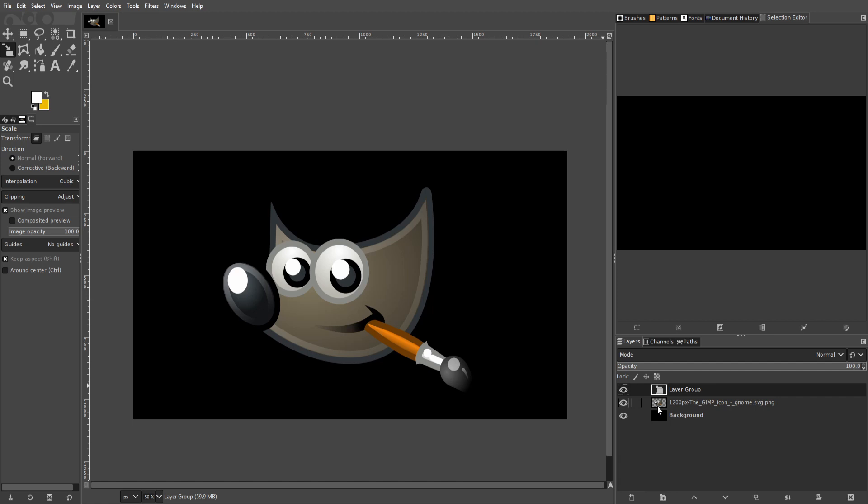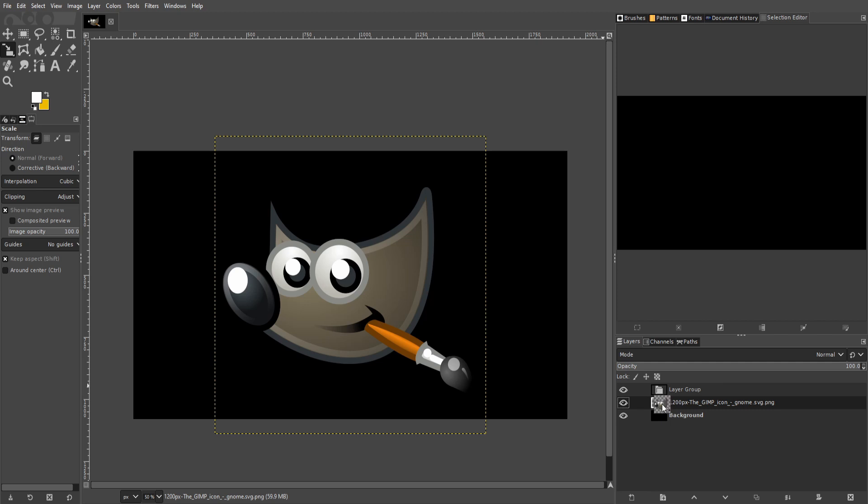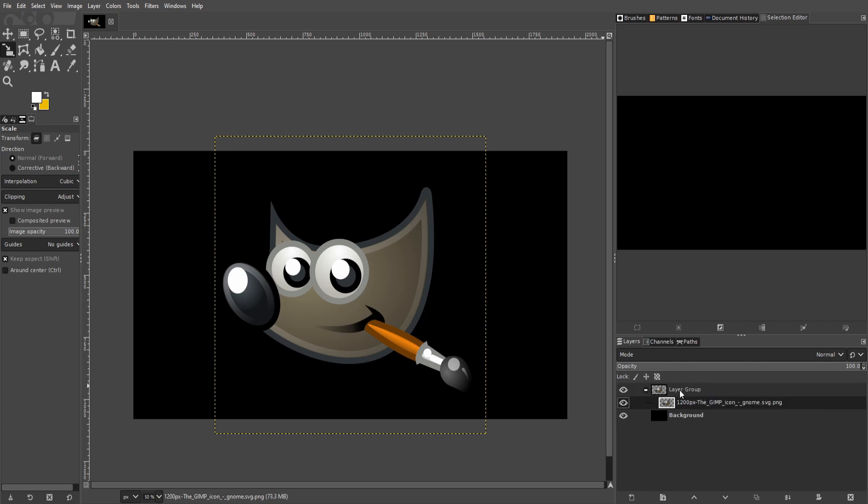Now you can take any other layer that you have and drag it into the layer group. So I'm left clicking on the layer of the GIMP logo and I'm going to pull that into the layer group. You're looking for the dotted line that will go around this layer, and that's how you know it's going to fall right inside of the layer group. It is pretty easy to go too high or too low with that, so make sure you look for the dotted line.